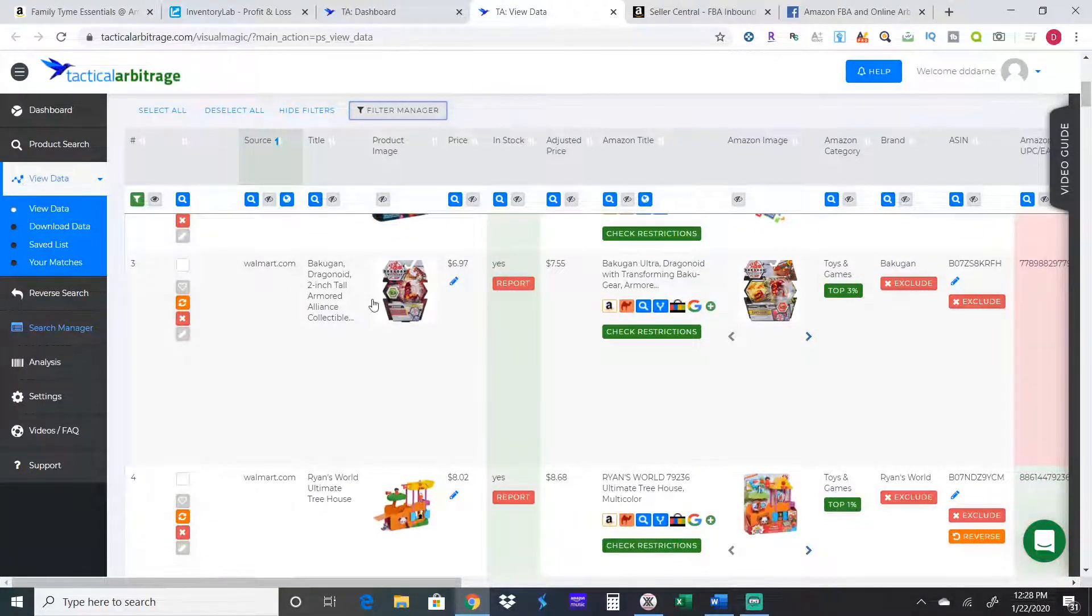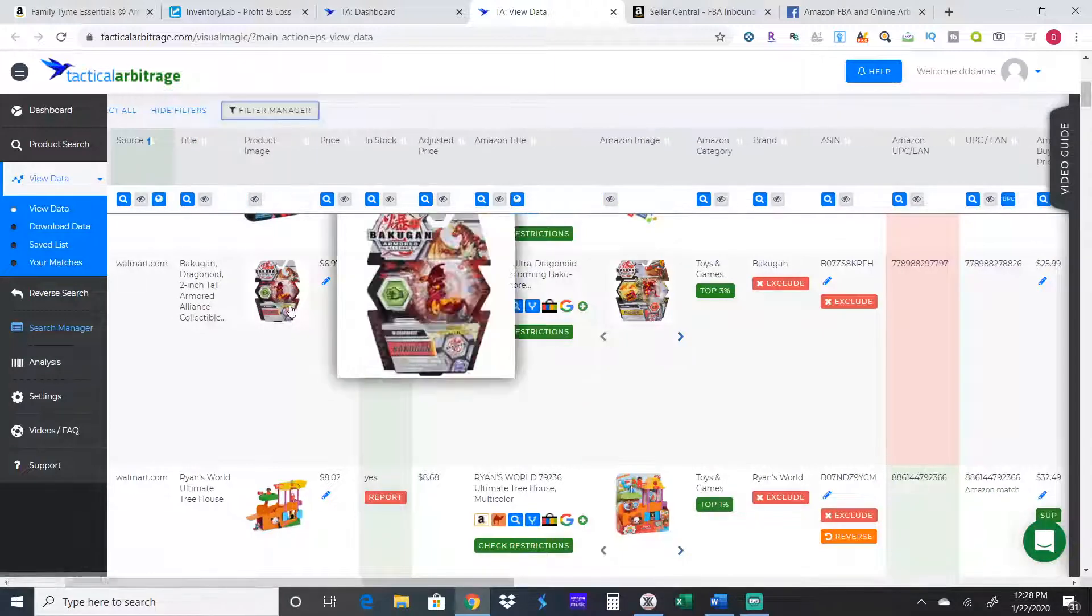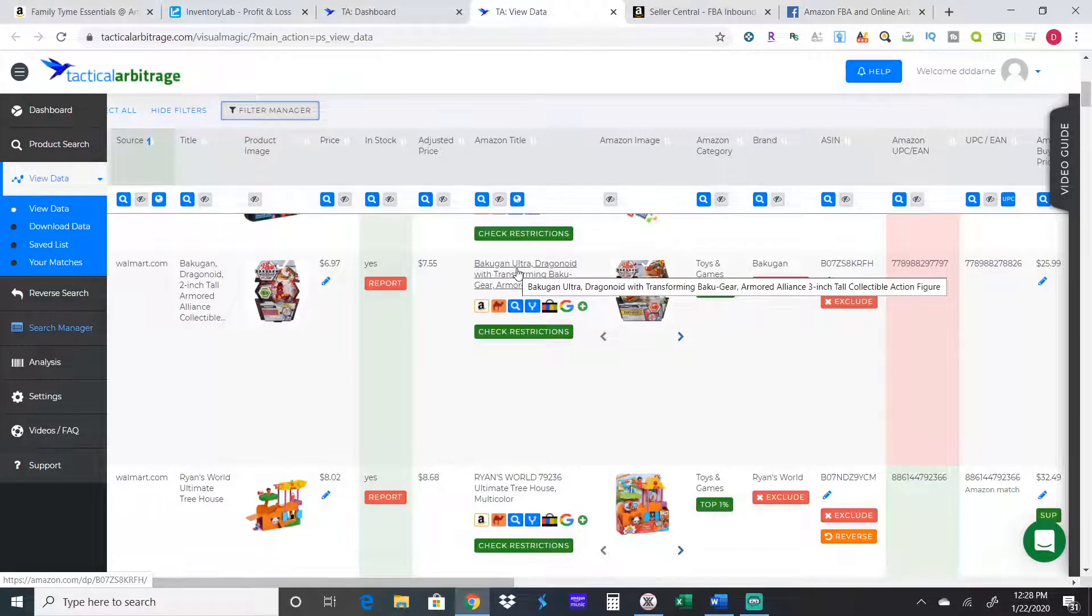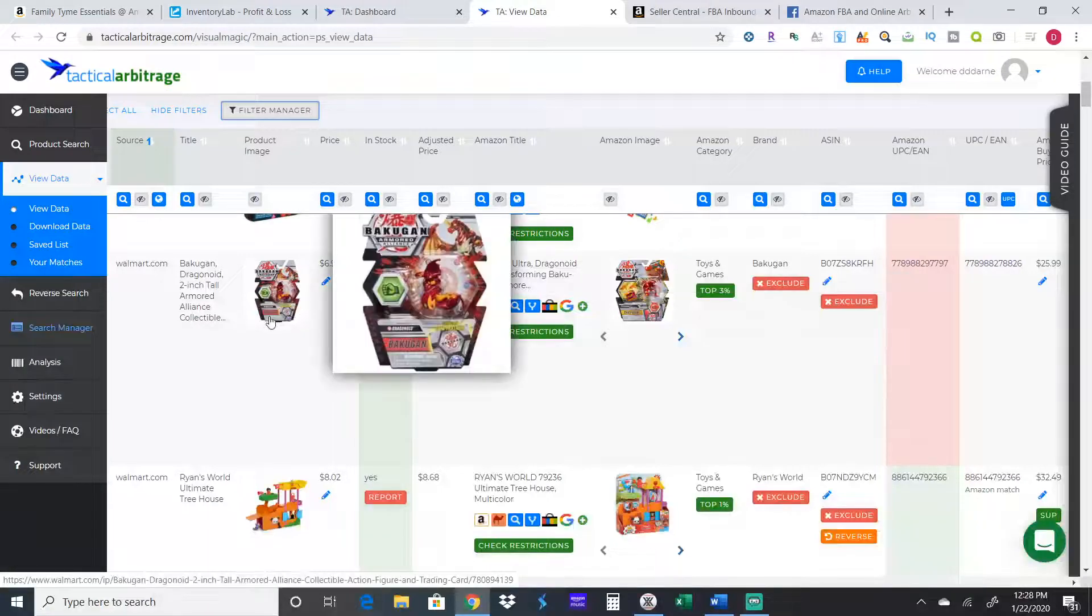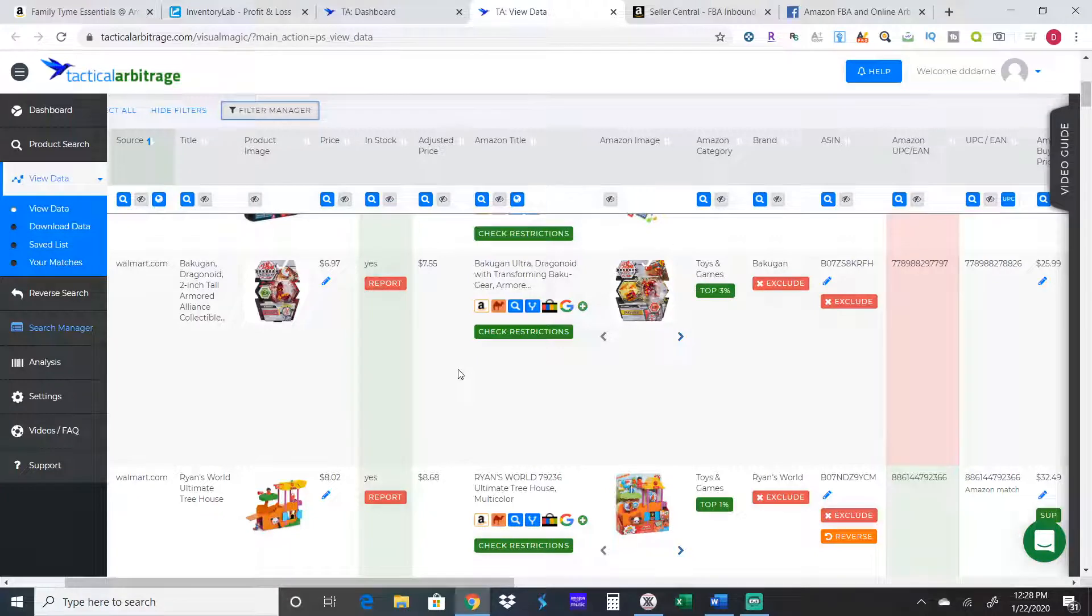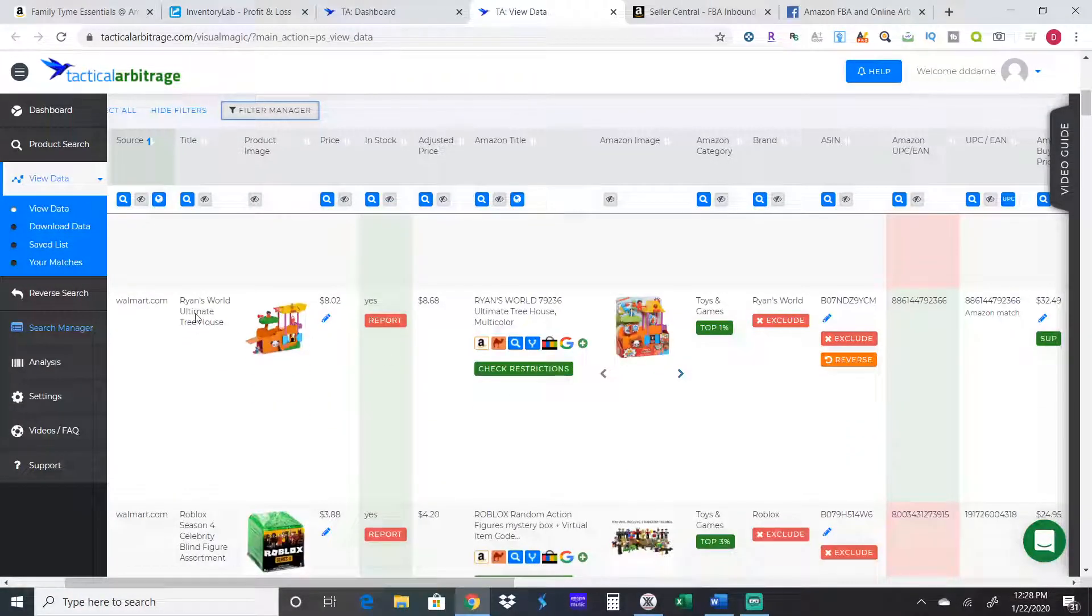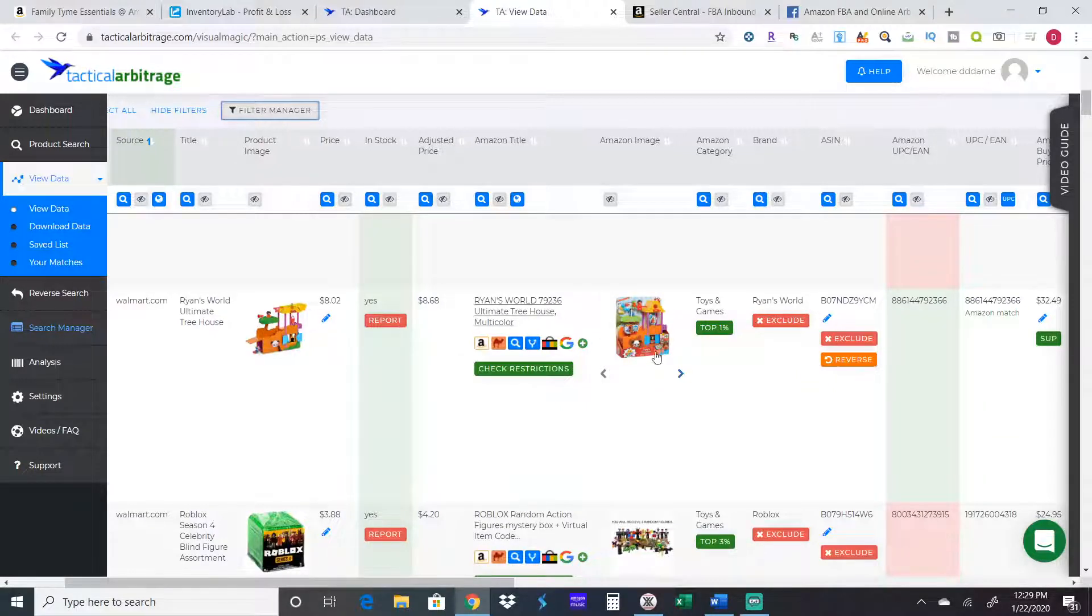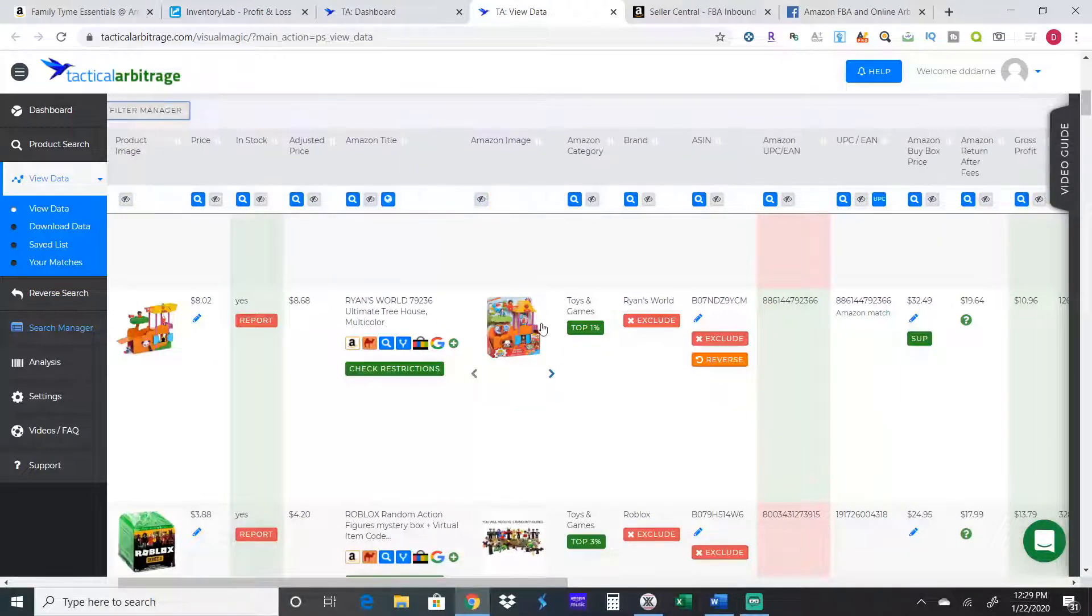This one here has different barcodes. Let me see what these are. Bakugan gear, three inch tall. These are different, so since they're not the same we're not going to look at it. Here's Ryan's World, it's a treehouse. This is the same item. You can see the barcodes match right here. Walmart was selling it for $8.68 and at the time of scanning it was selling for $32.49. We'll click on both pages.